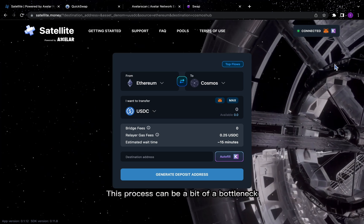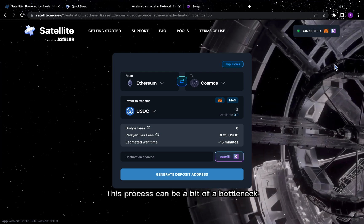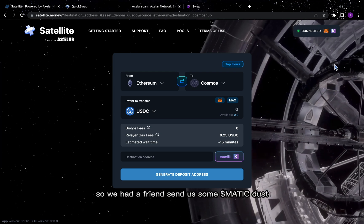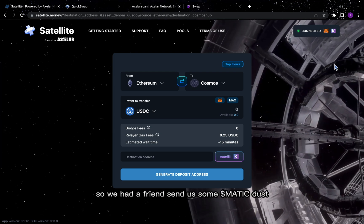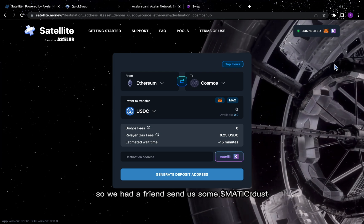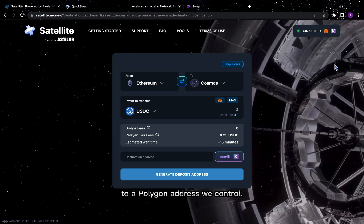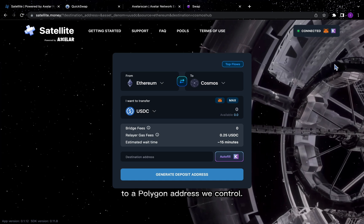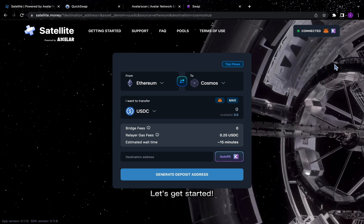This process can be a bit of a bottleneck, so we had a friend send some Matic dust to a Polygon address we control. Let's get started.